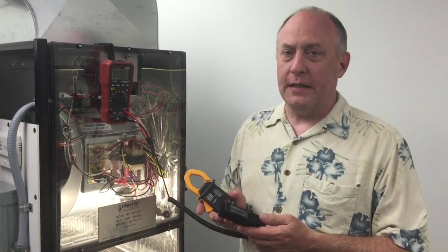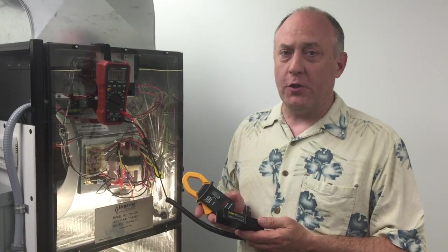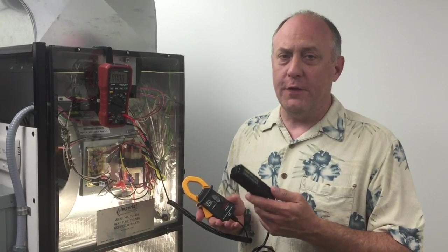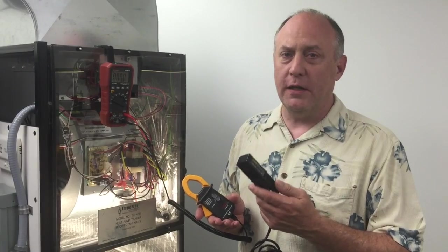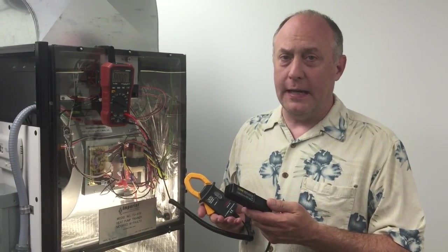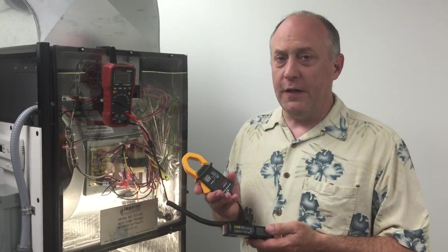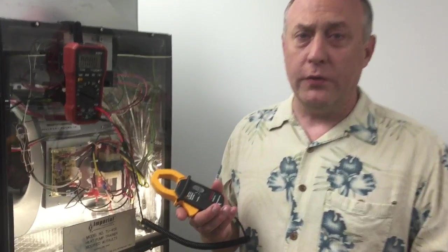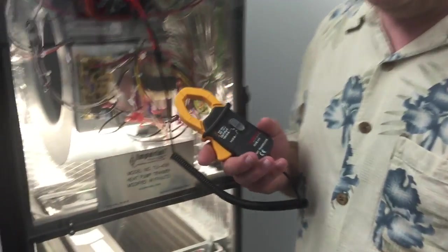There are two types of clamps that can be used to measure current with the Redfish Meter. In the first video we showed you the milliamp clamp. In this video we're going to show you how to use the millivolts to amp clamp.